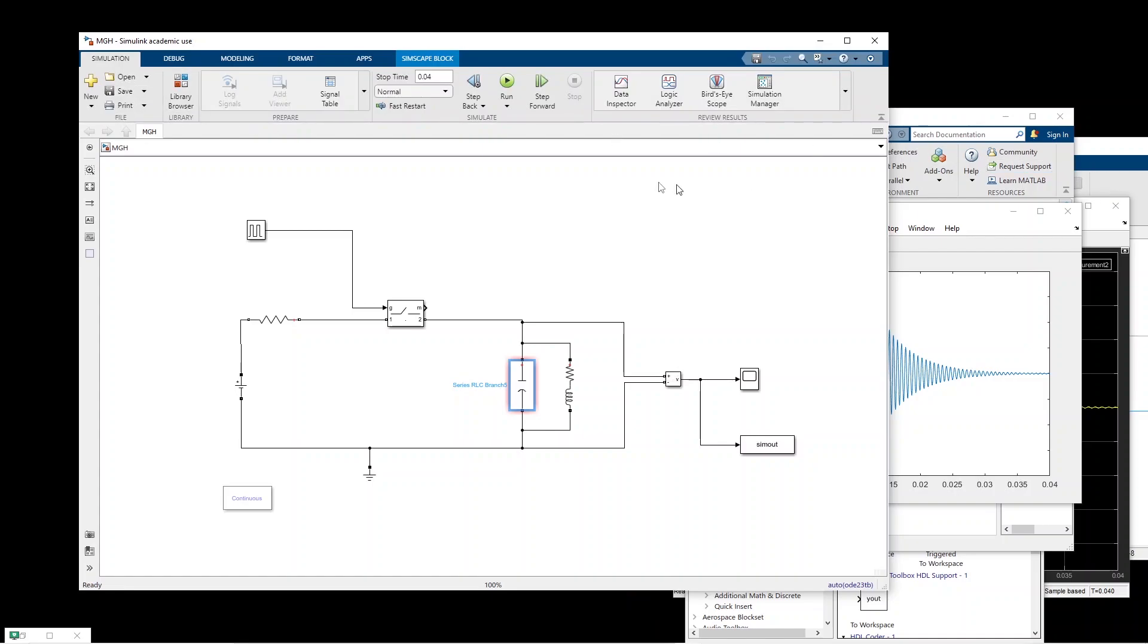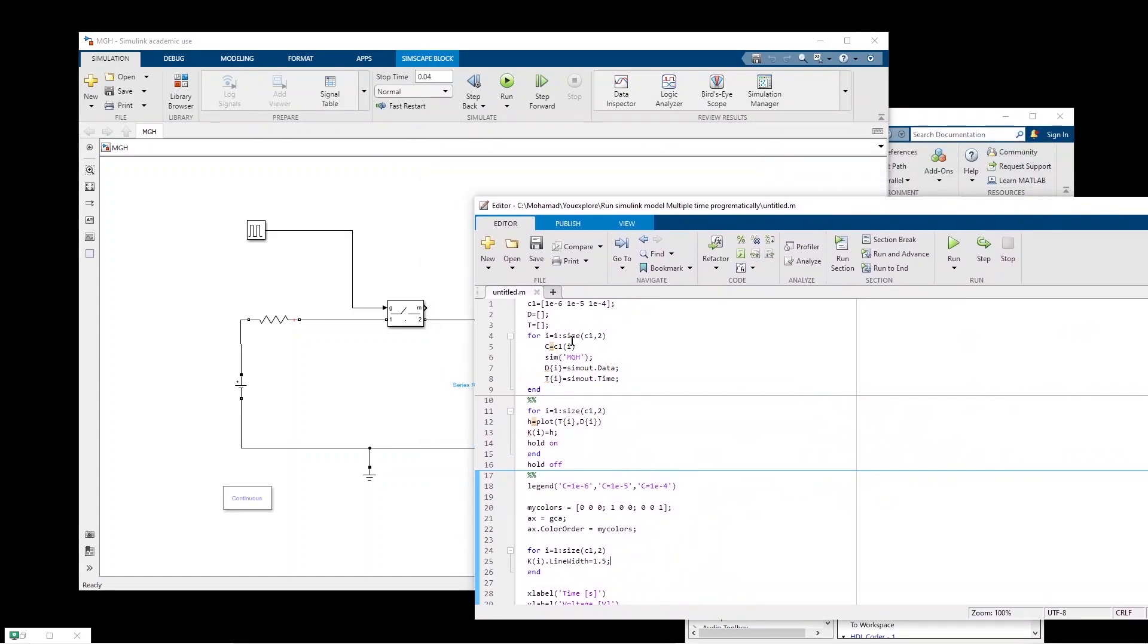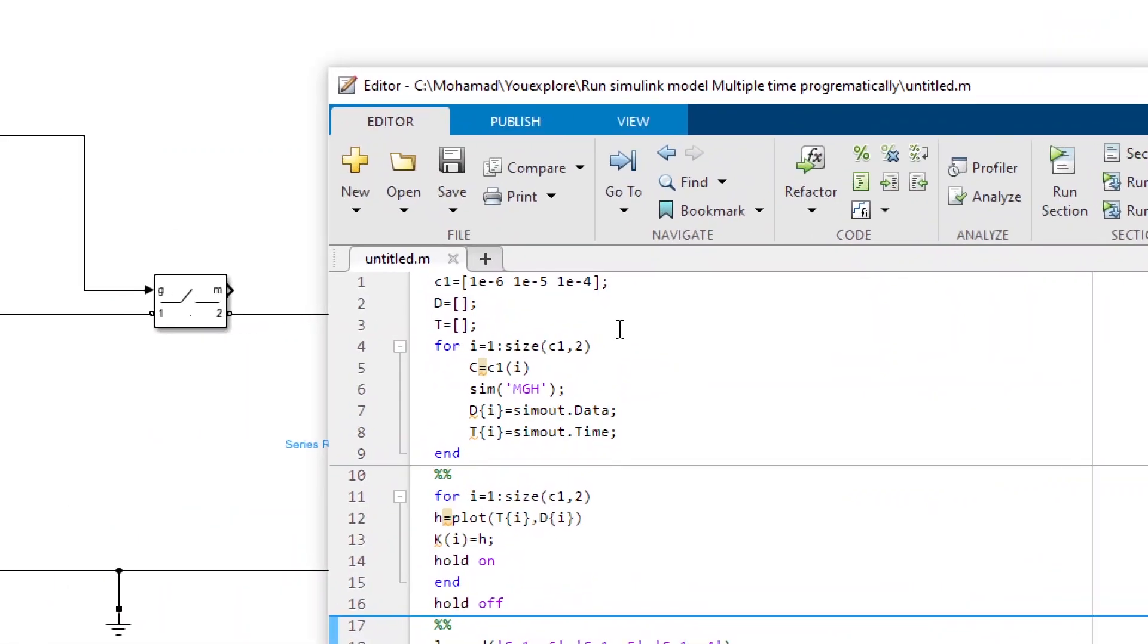Okay, and then we have to open a program basically to write a code in order to run this simulation multiple times. So let us look at the code.